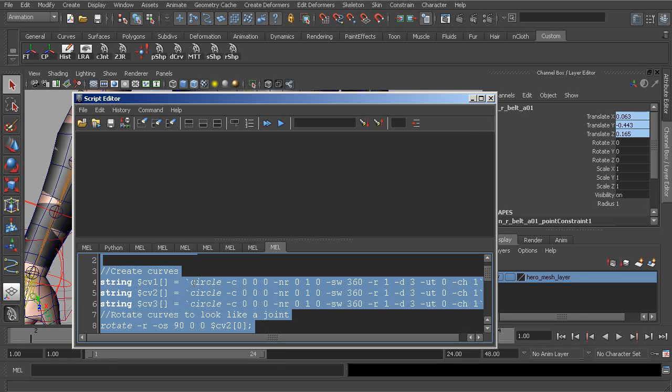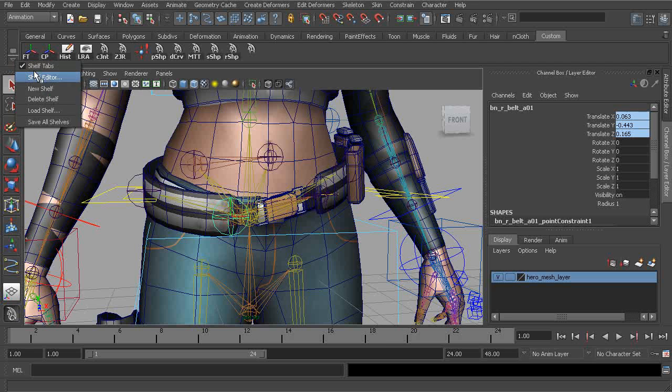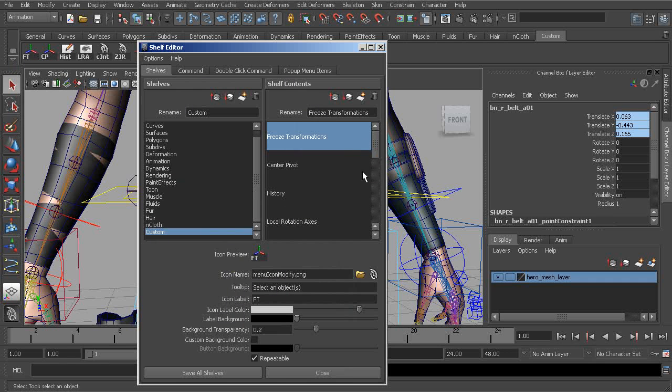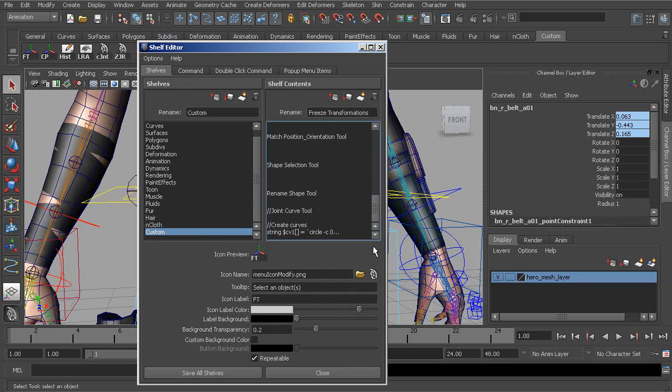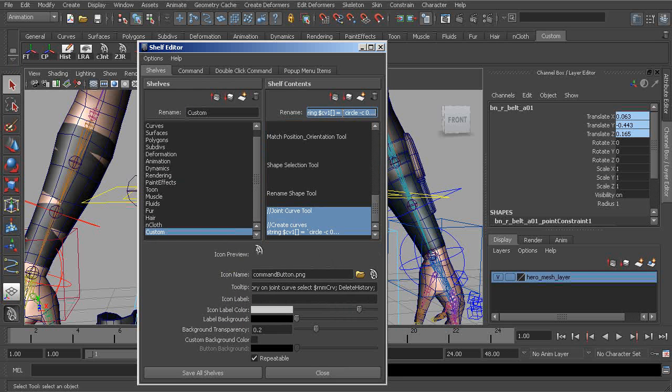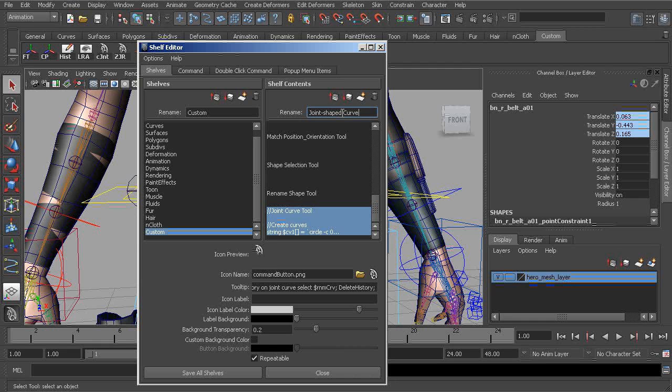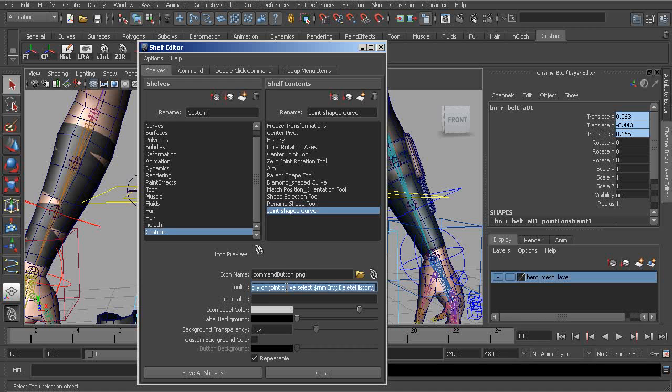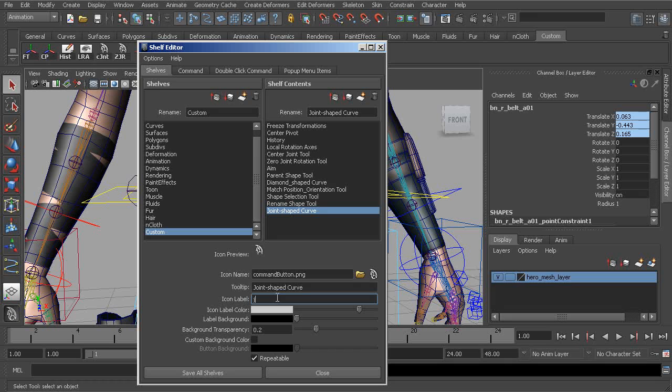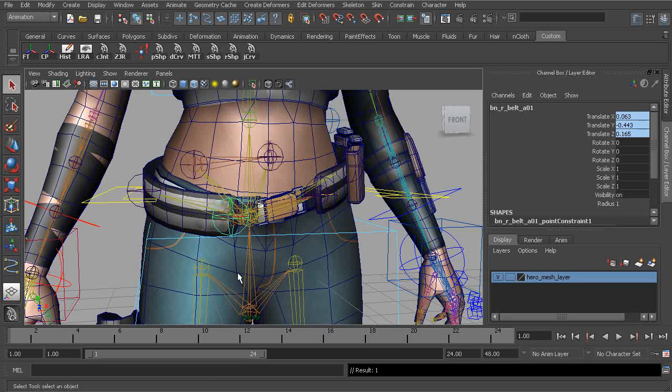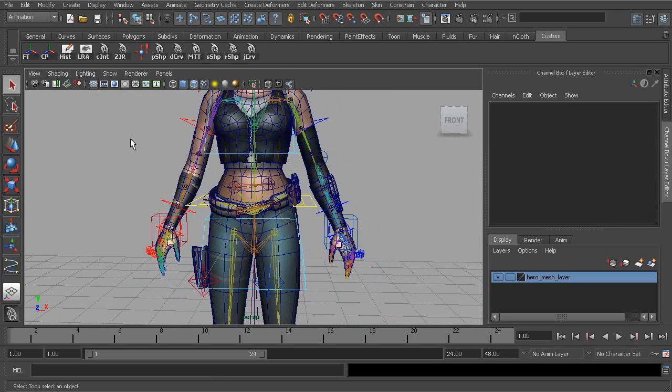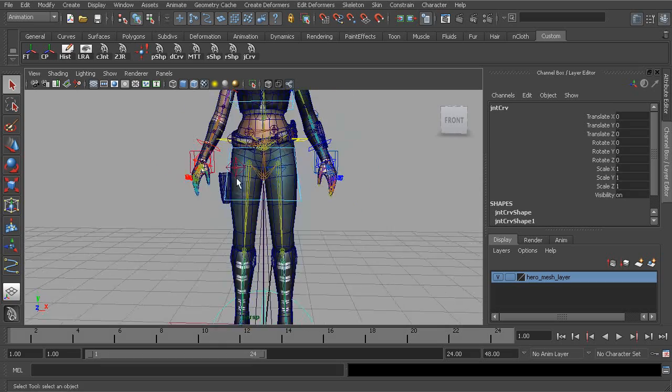And then we just go through and delete the transform nodes, so we're just left with a curve in the end. And then we rename that shape that we create. Alright, so what I'll now do is go ahead and highlight everything. We can go ahead and move this over to our shelf. Let's go ahead and rename this tool to joint shaped curve. And we could always use that as our tool tip. Alright, for the icon label, I'll simply name that JCRV, and we'll choose save all shelves. Alright, so we're ready to now start building these control objects.